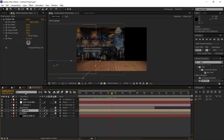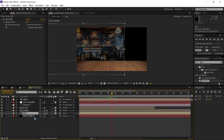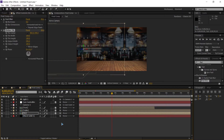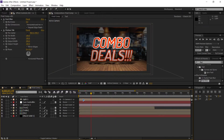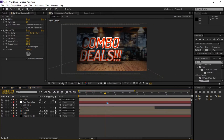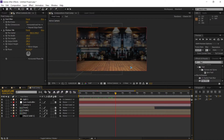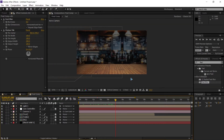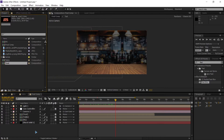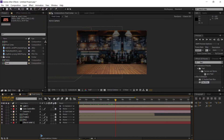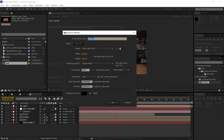We already fixed the table — so copy the Motion Tile effect with Ctrl+C and paste it on the background. That fixes it very easily. Now we need the main food item menu, so create a new composition with Ctrl+N and name it 'food item 1'.